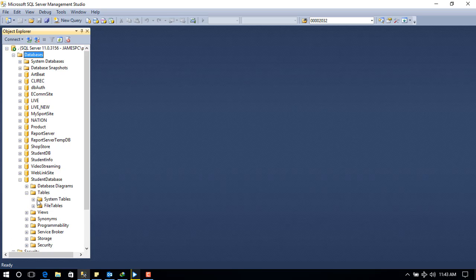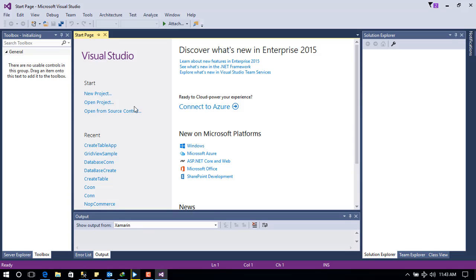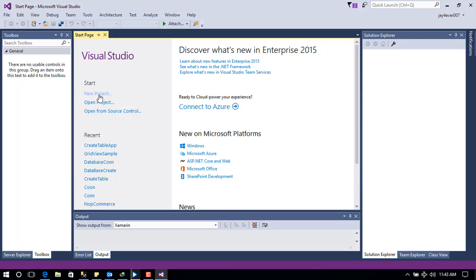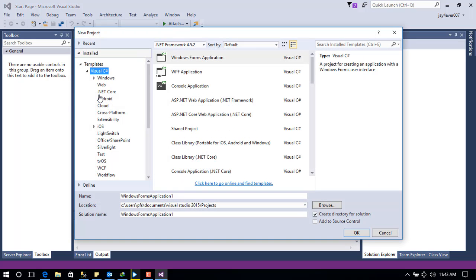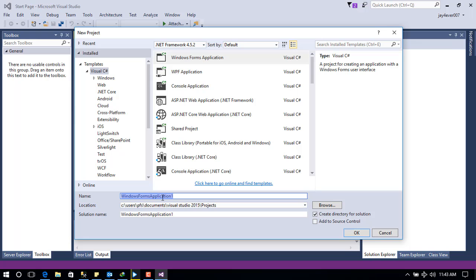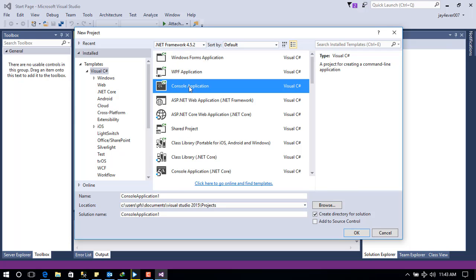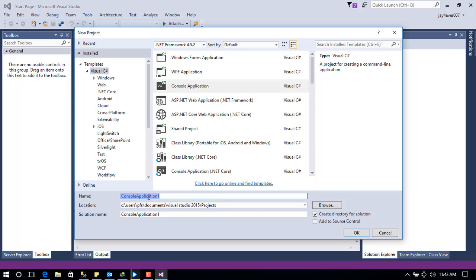There are no tables in the database yet. From Visual Studio we will be creating a new project. Let's call this 'Create' and I'm going to make it a console application.